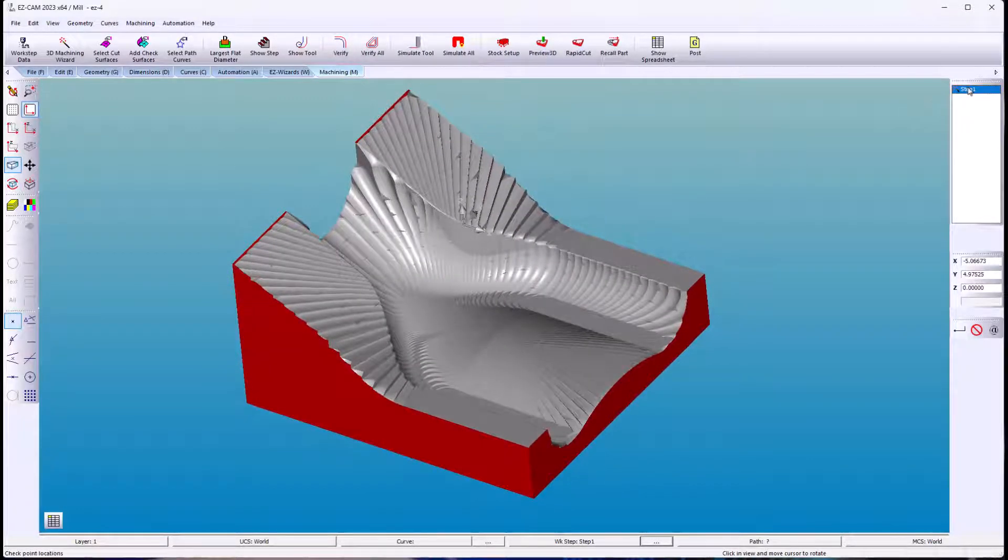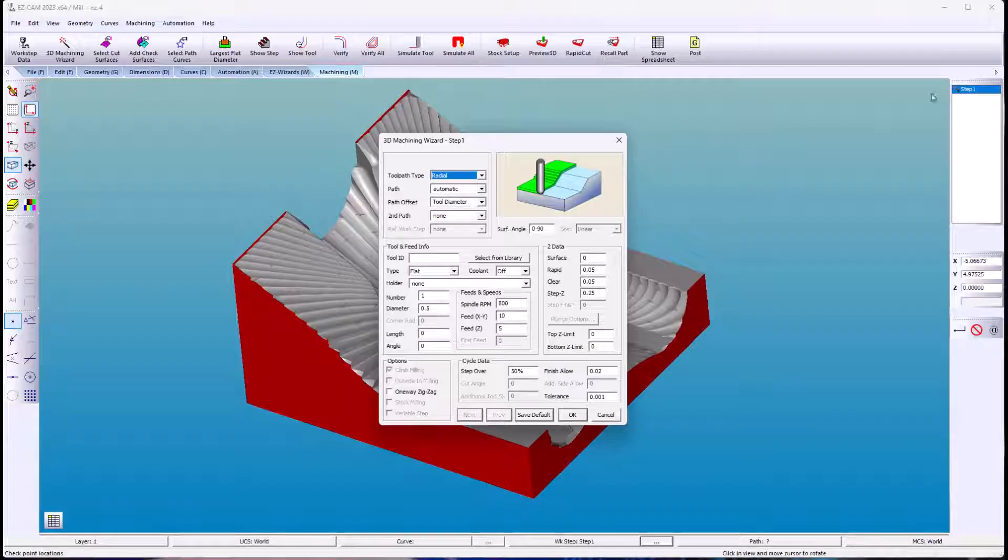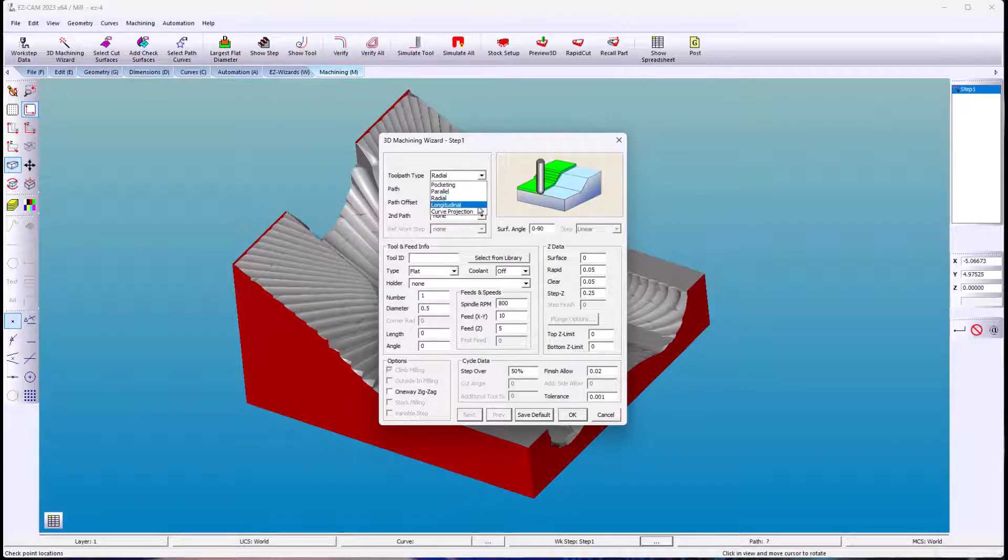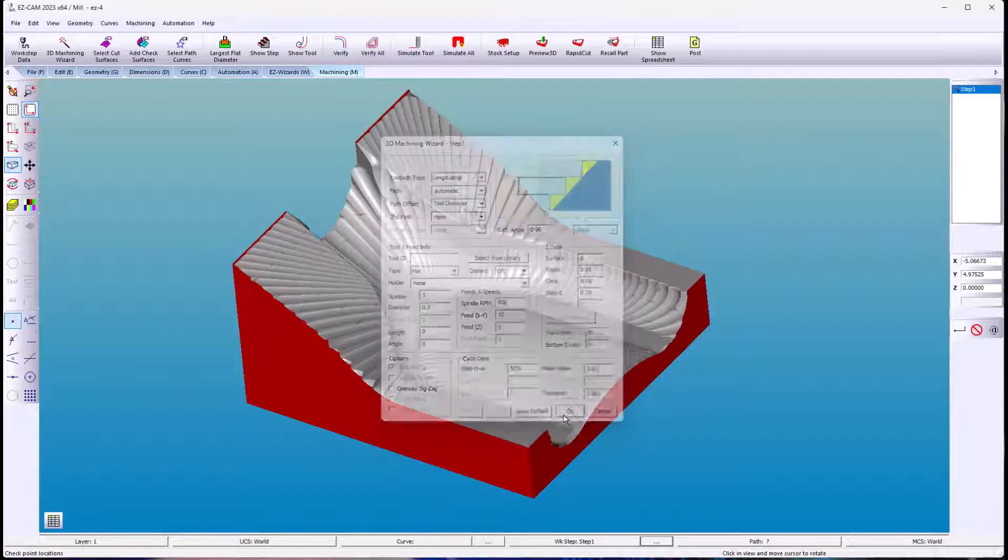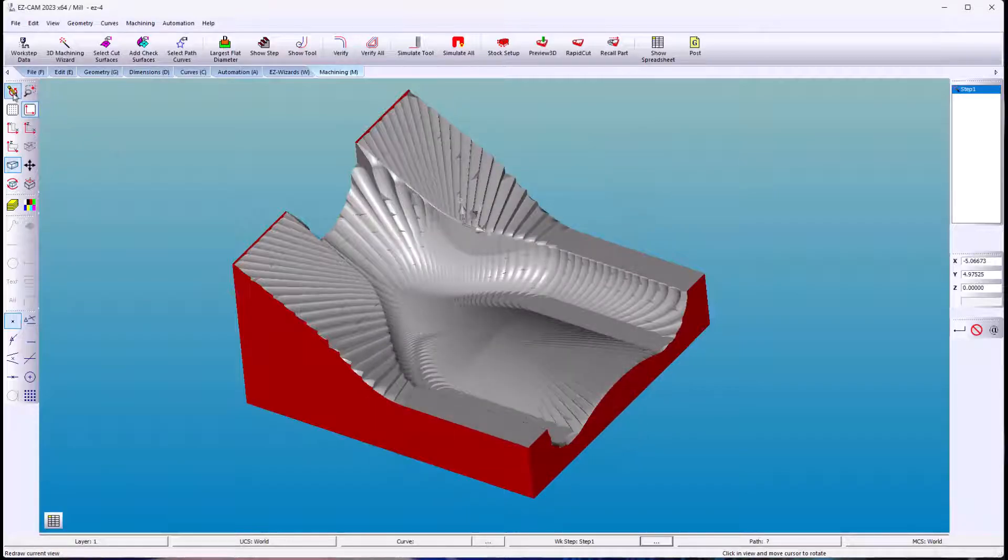Now finally longitudinal. The longitudinal is similar to the pocketing work step without the high speed machining.